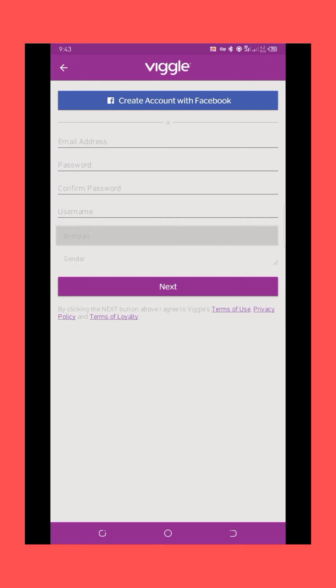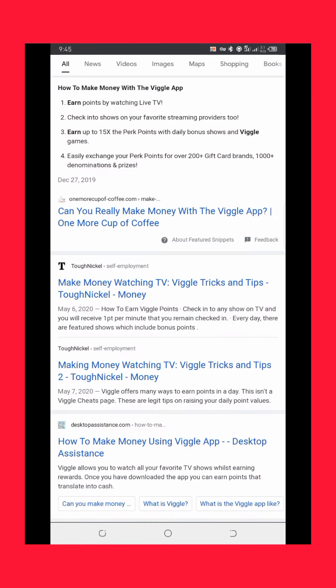All you need to do is watch live TV — like Netflix, Amazon products — just watch the adverts and you make money with the Vigo application. You earn points by watching live TV, checking into shows, or streaming your favorite content. You can earn up to 15 times a pick point with daily bonus shows and Vigo games. There are a lot of steps you can use to make money on the Vigo application.